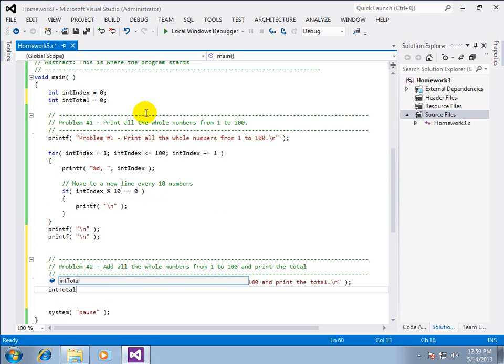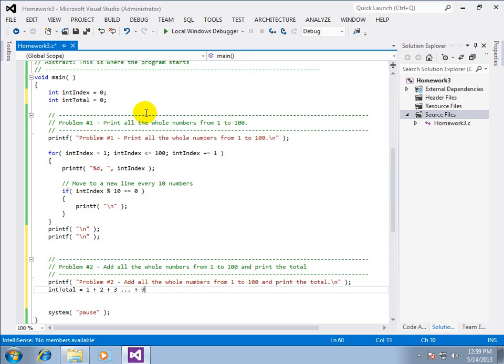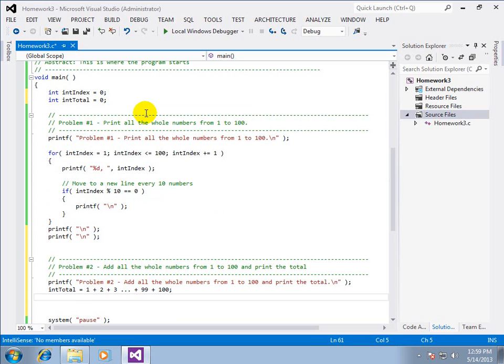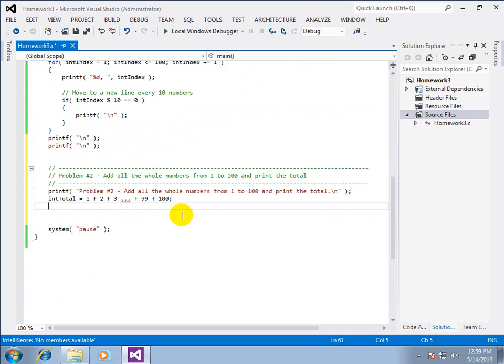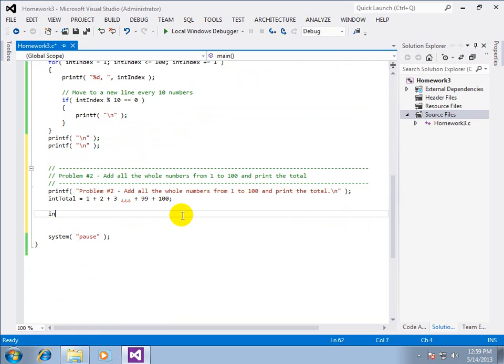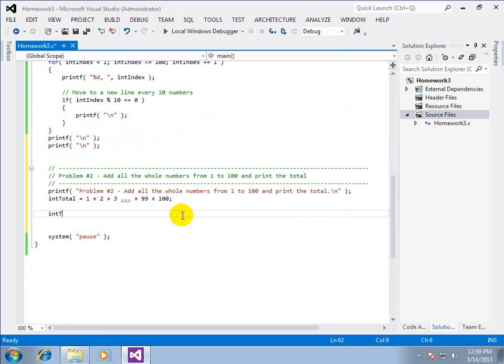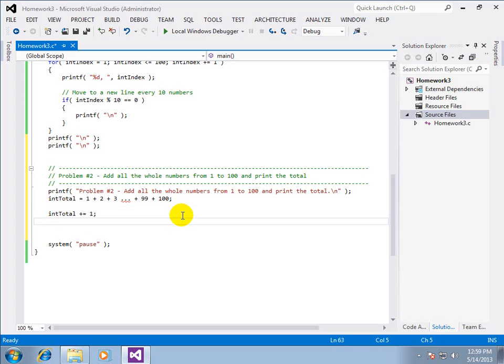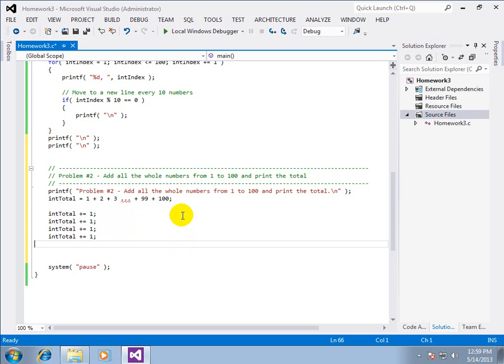And we'd say int total equals one plus two plus three. All the way to plus ninety-nine plus one hundred. Now, that is the brute force method. We can modify that slightly. And instead of having one long line, we can have several short lines. Where we do plus one.